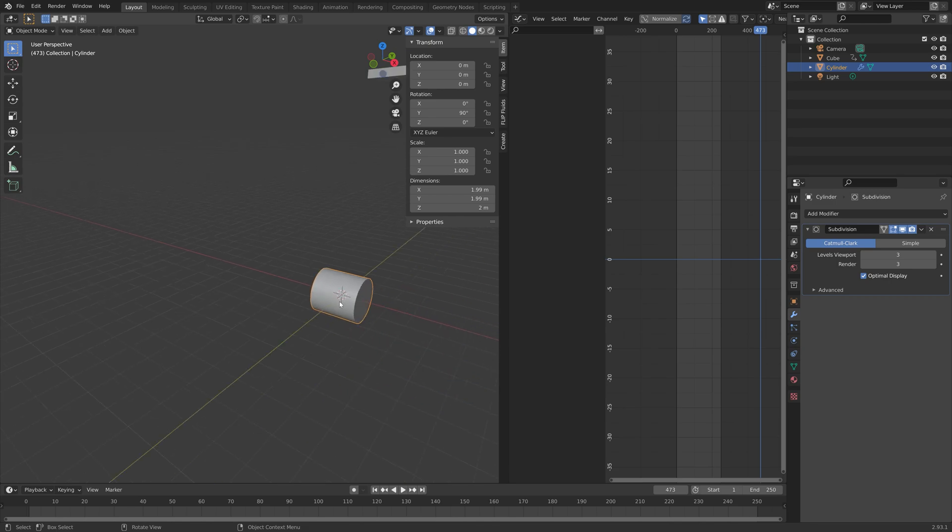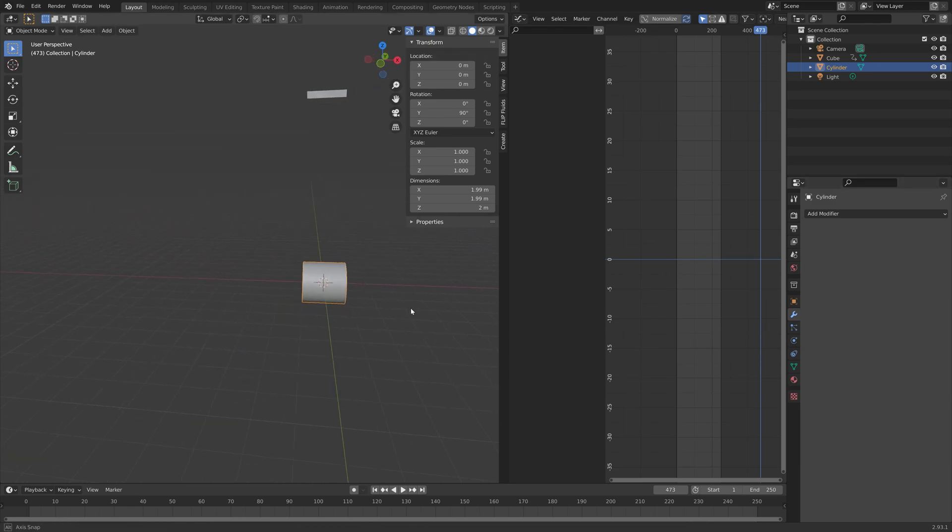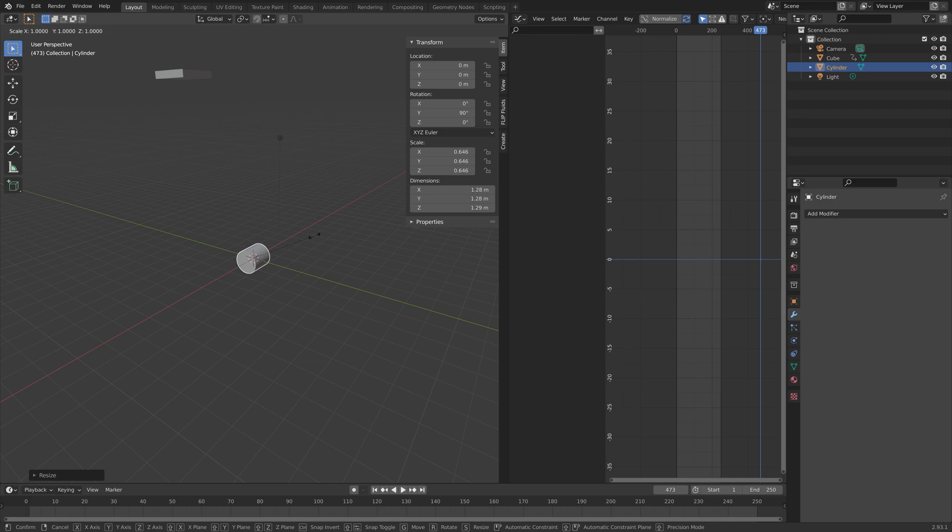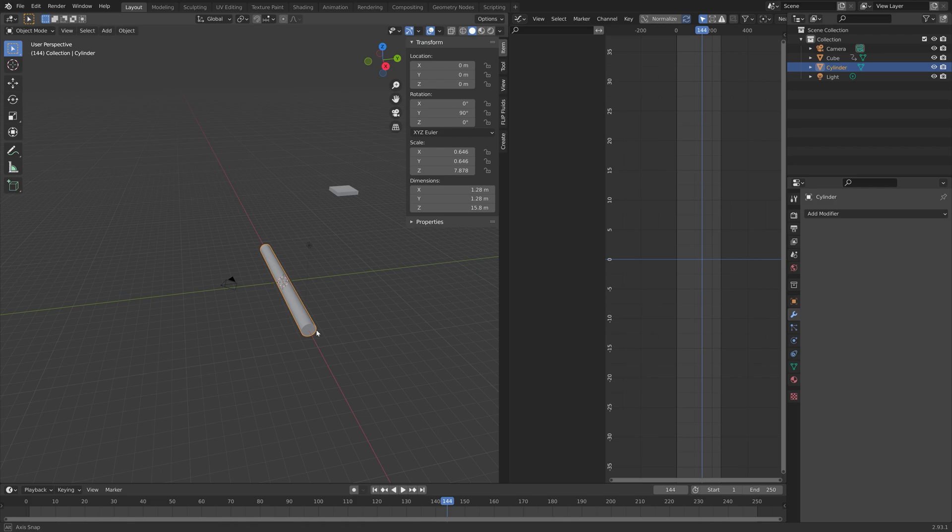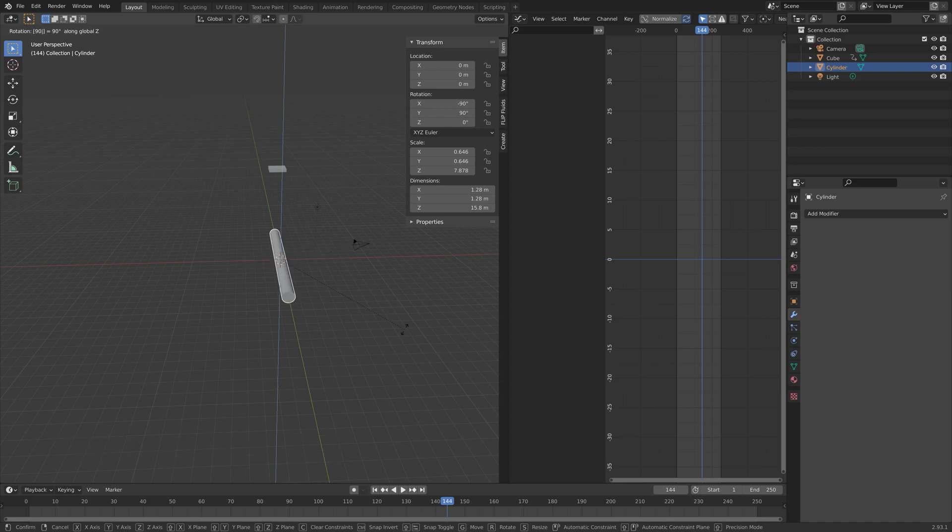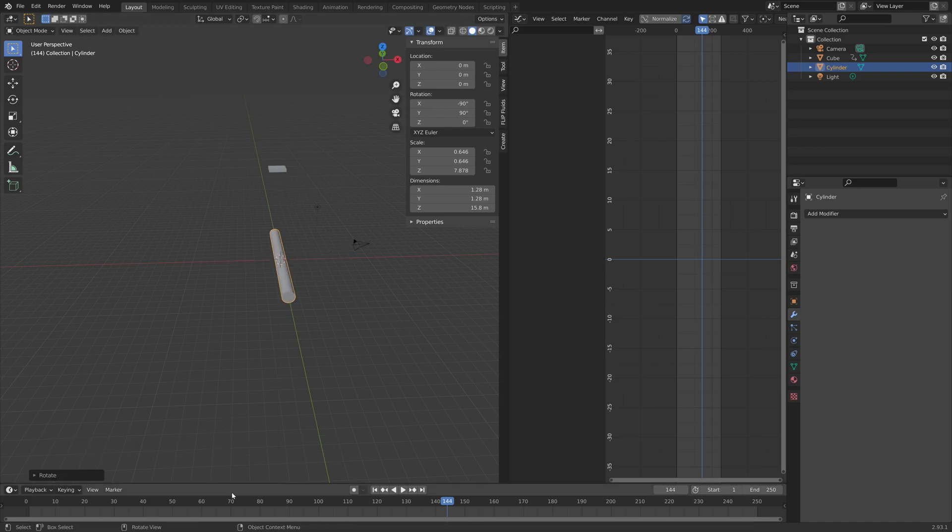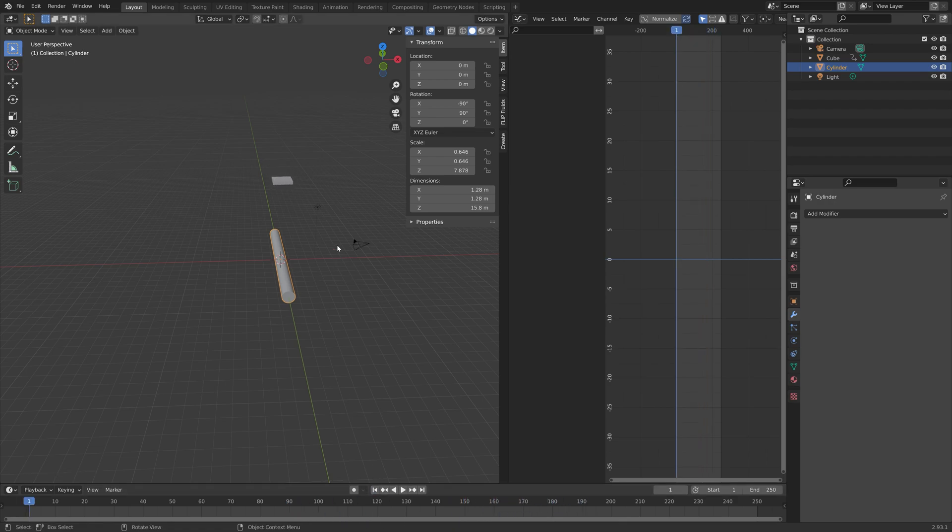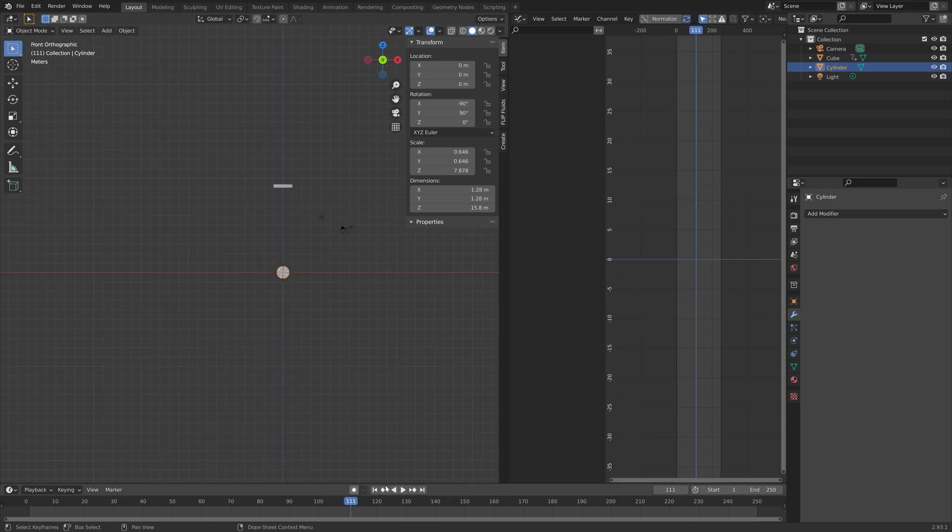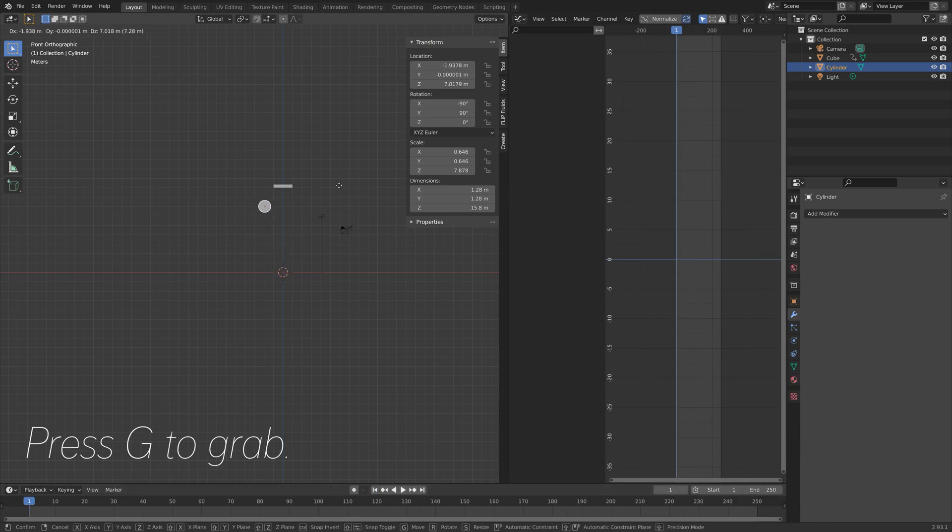Next I'm going to apply the modifier for the simulation and then press S then X to scale the cylinder on the x-axis. Then I'm going to rotate the cylinder on the z-axis. Press R Z then 90 to rotate 90 degrees on the z-axis. Then I'm going to animate it back and forth on the x-axis. Press number 1 for front view and then press G to grab.